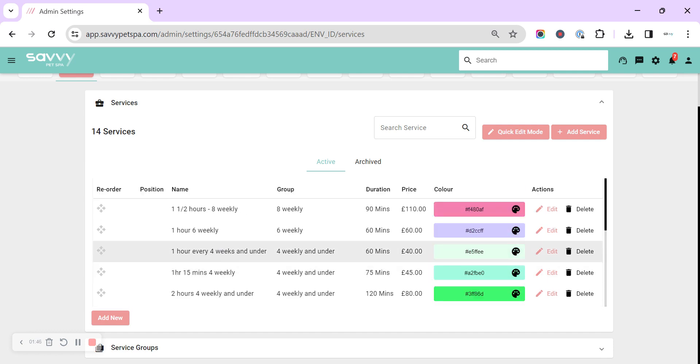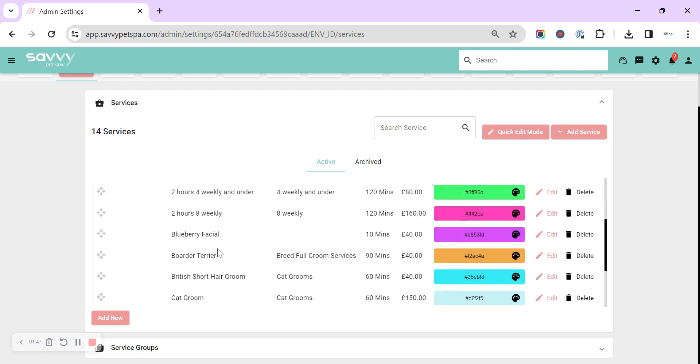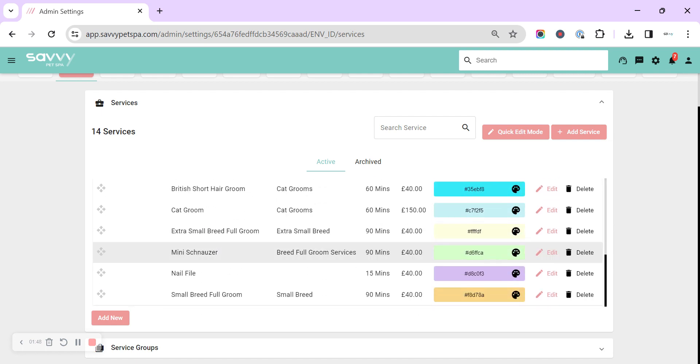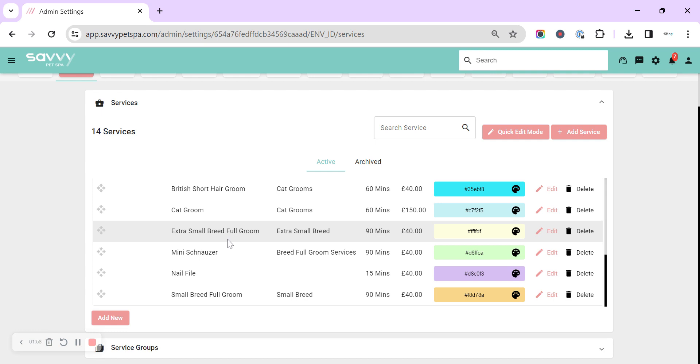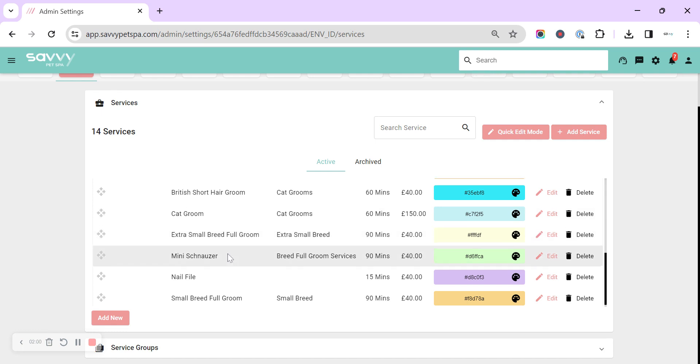The other option that quite a lot of groomers will use is a small groom, medium groom, large groom, extra small, extra large for a full groom, and again for a bath. So it's entirely up to you which you choose.